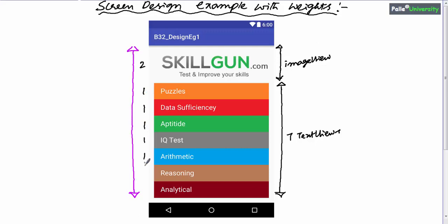You don't have to do rocket science to understand these proportions. By looking at this picture it is very clear that the image view is occupying two proportions of the screen and other text views are occupying one proportion each. That means we are going to divide the overall screen height into nine equal proportions — two plus seven ones equals nine — and give two proportions to the image view and one proportion for each text view.